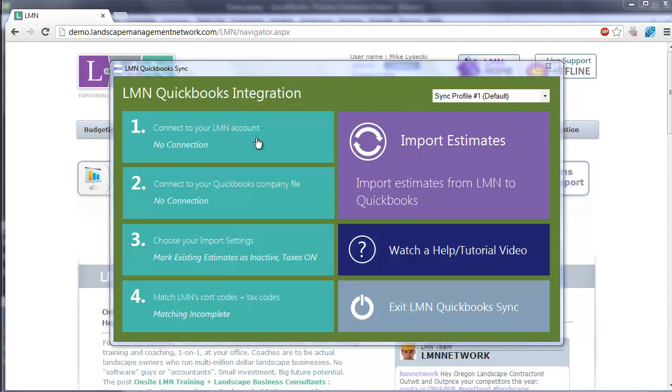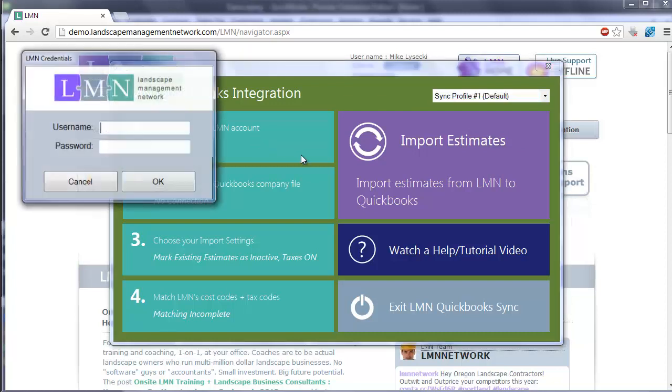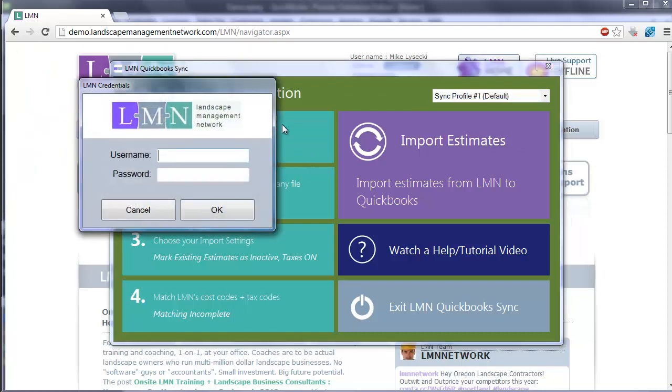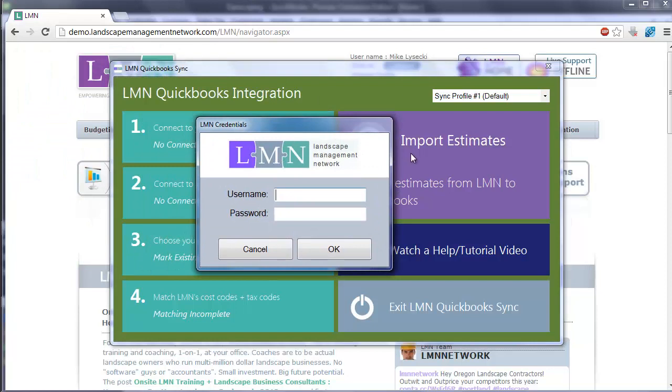To start the process, click Step 1, connect to your LMN account. It's going to prompt you for your LMN credentials, a username and password. Here it's really important to realize that you have to connect with a user who has accounting admin privileges.